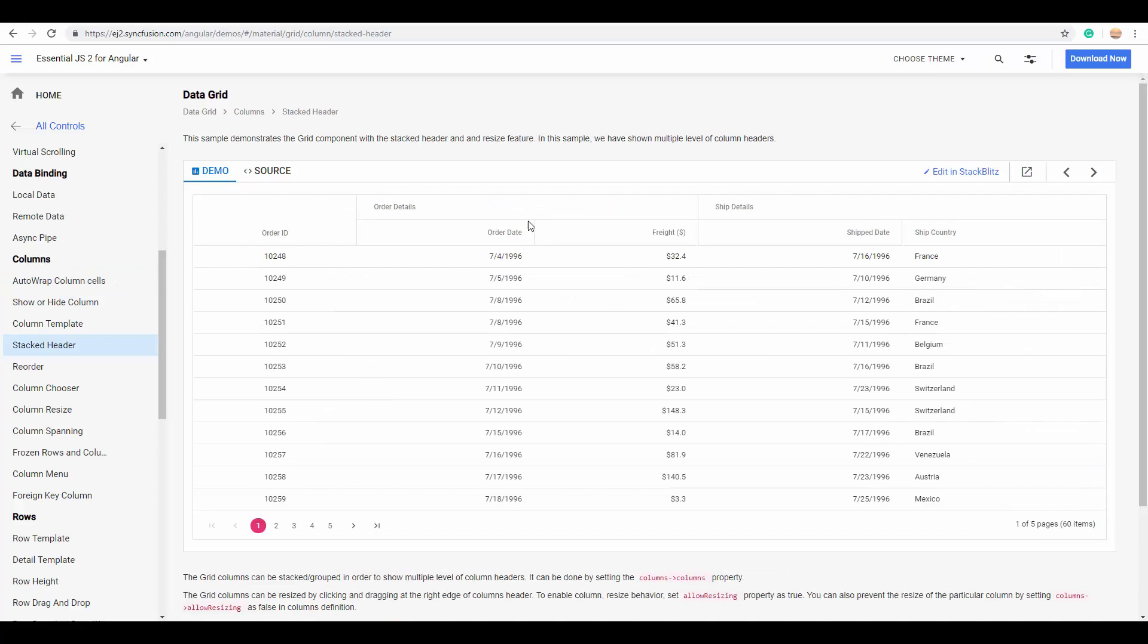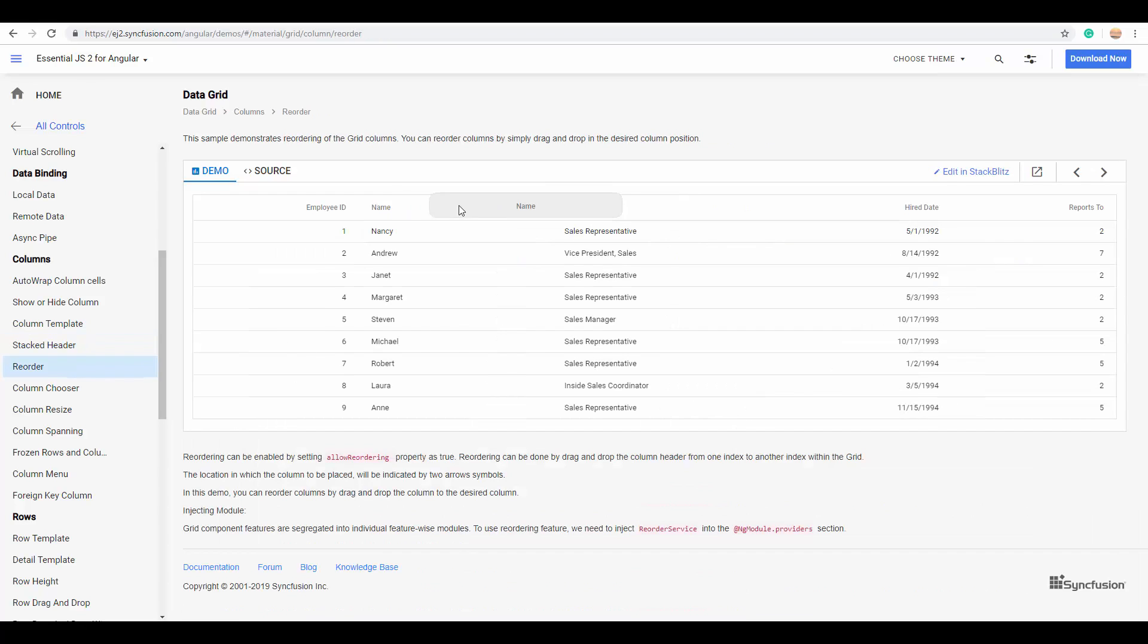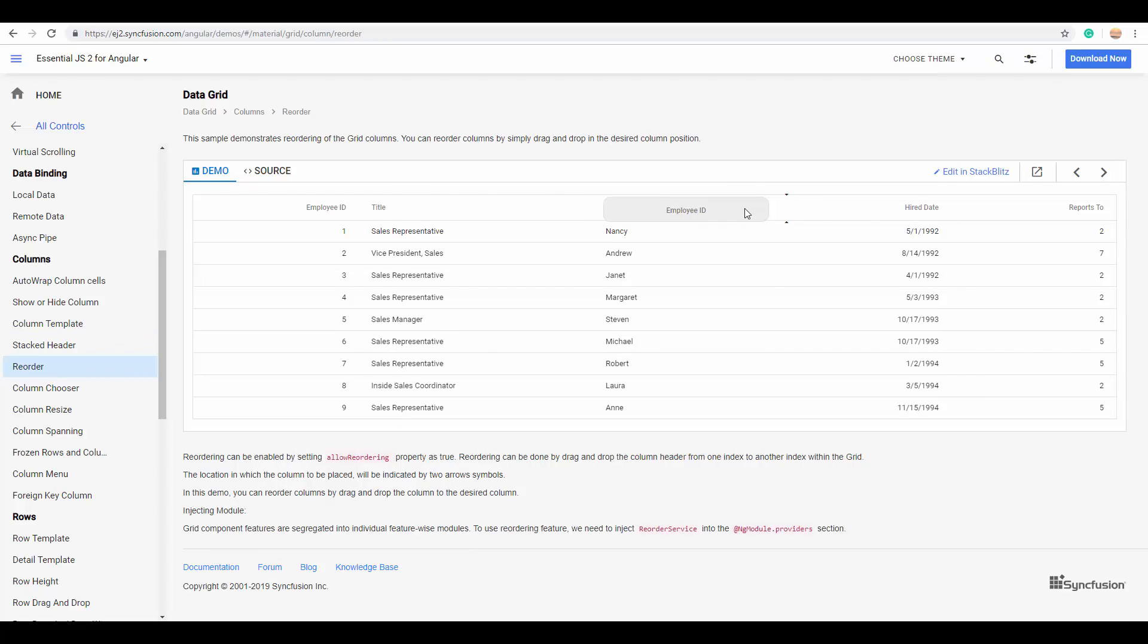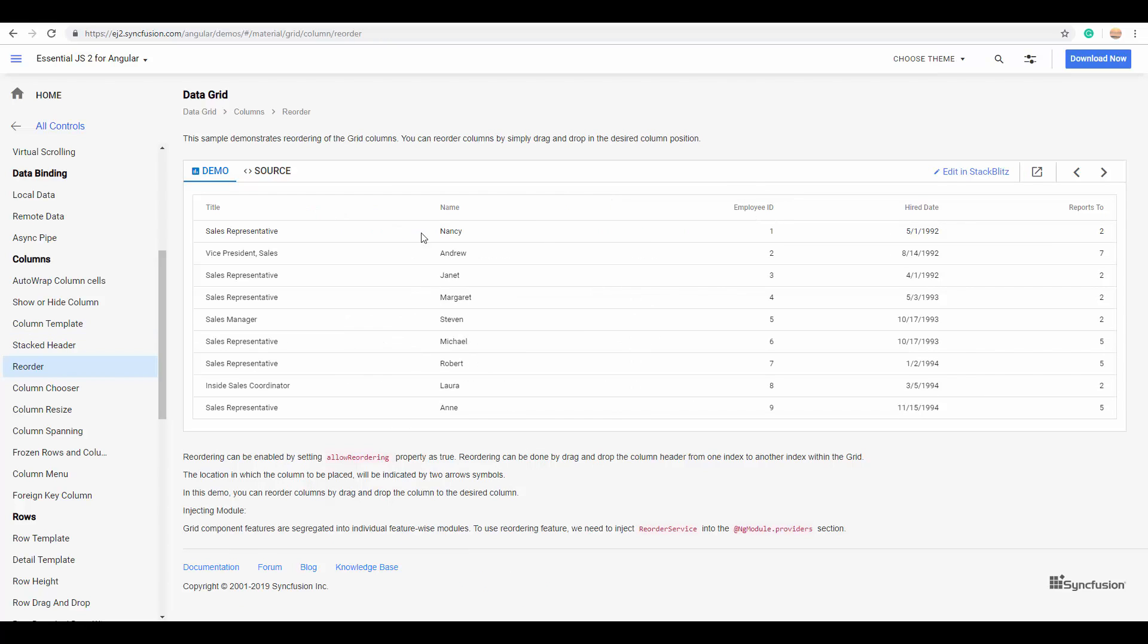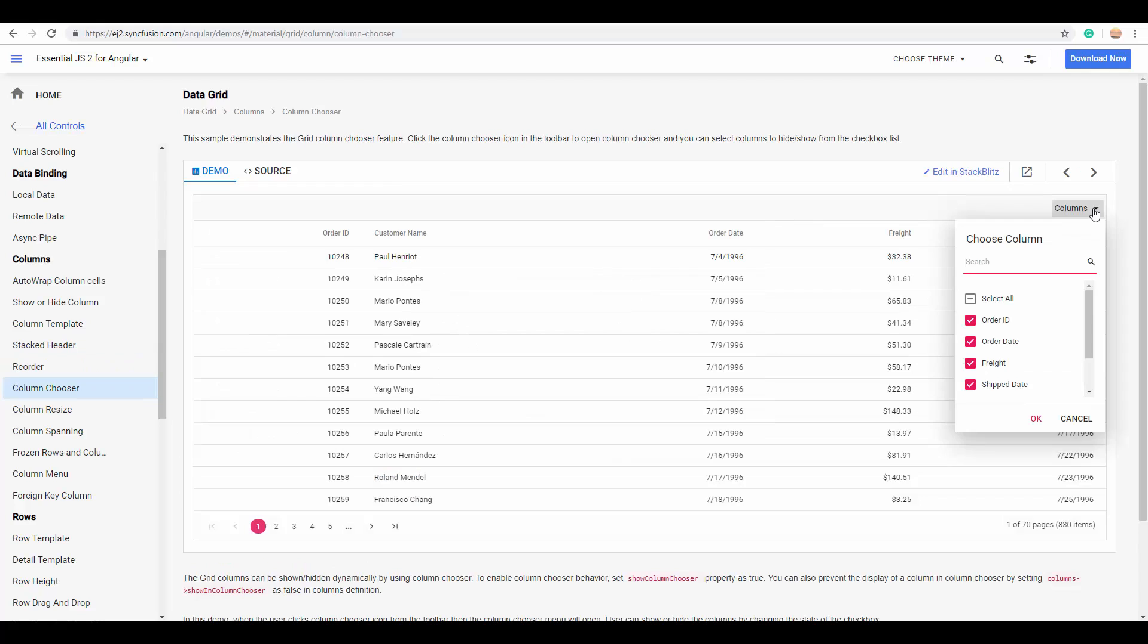And you can also visualize the column headers in a stacked way like this. You can even reorder the columns by dragging and dropping them to the desired location.